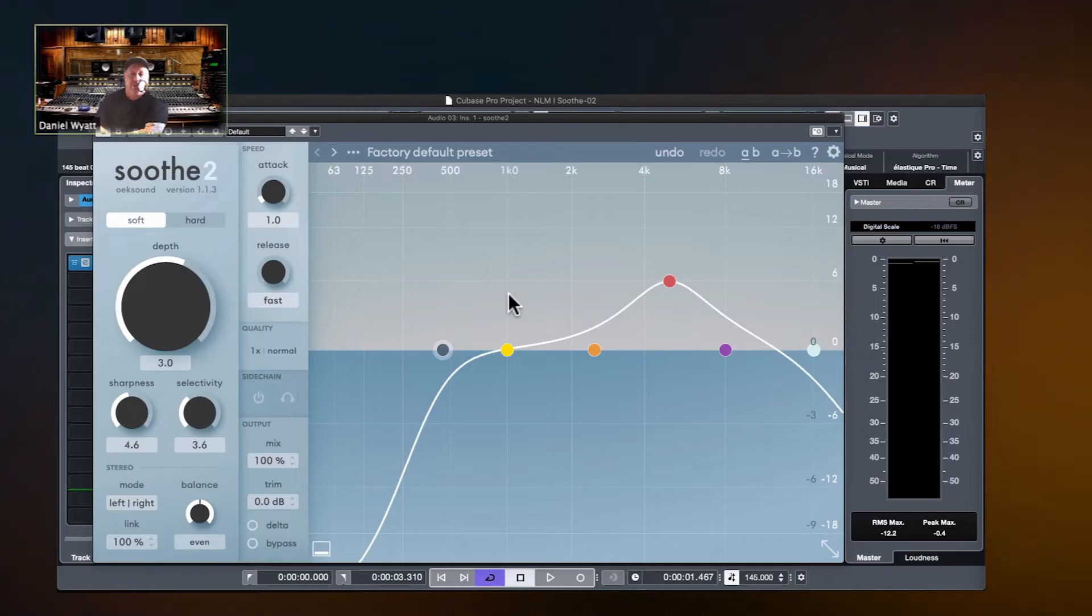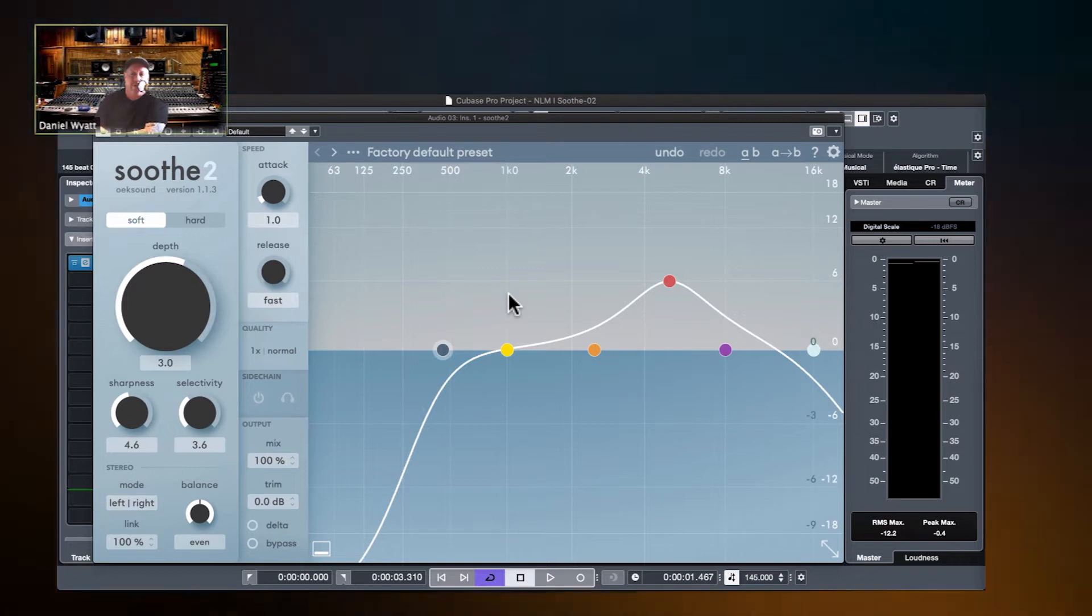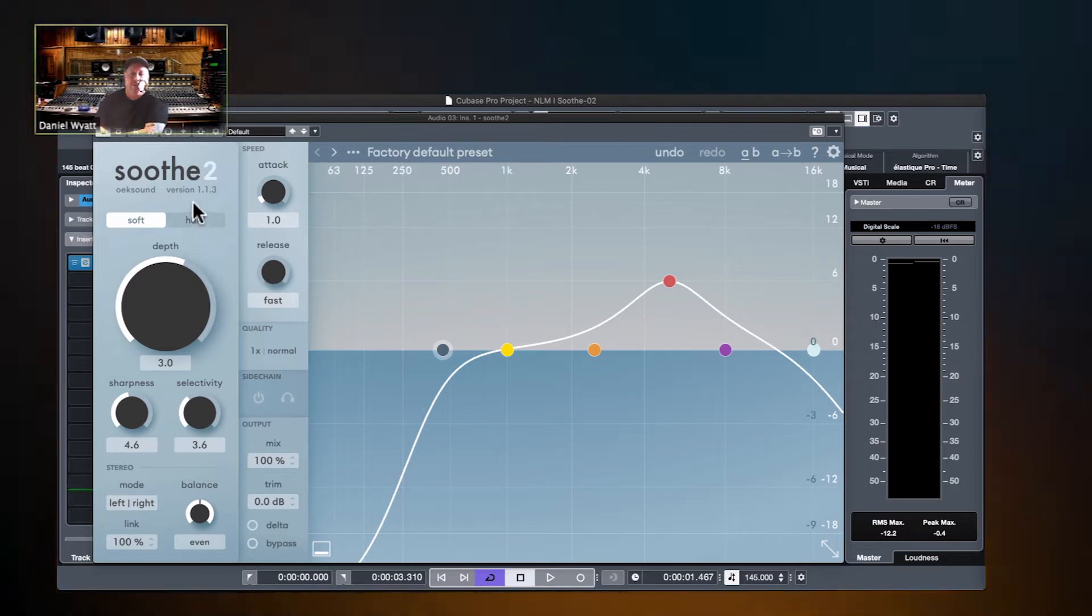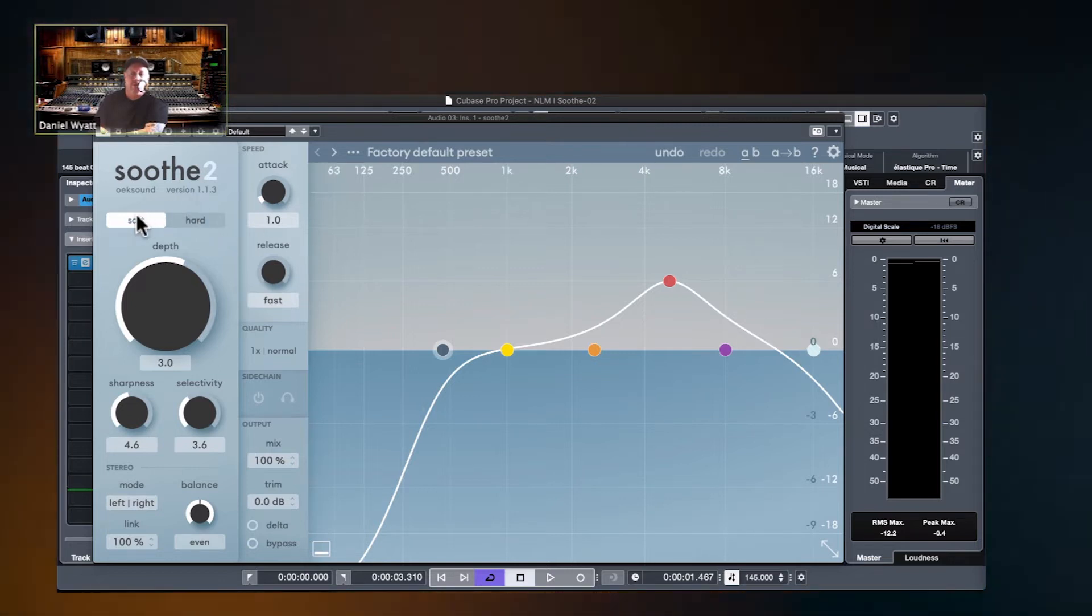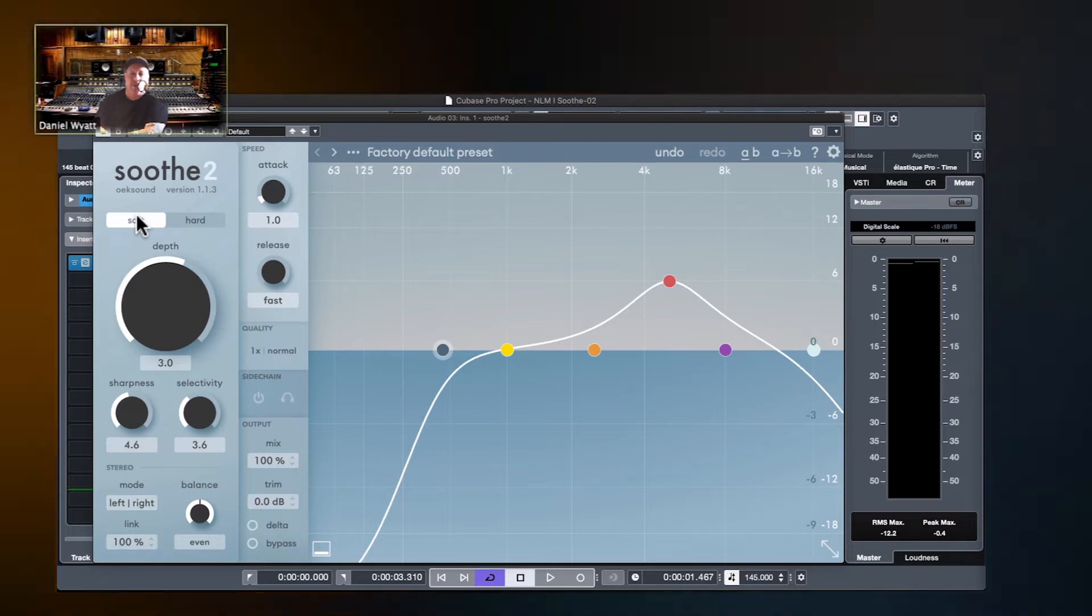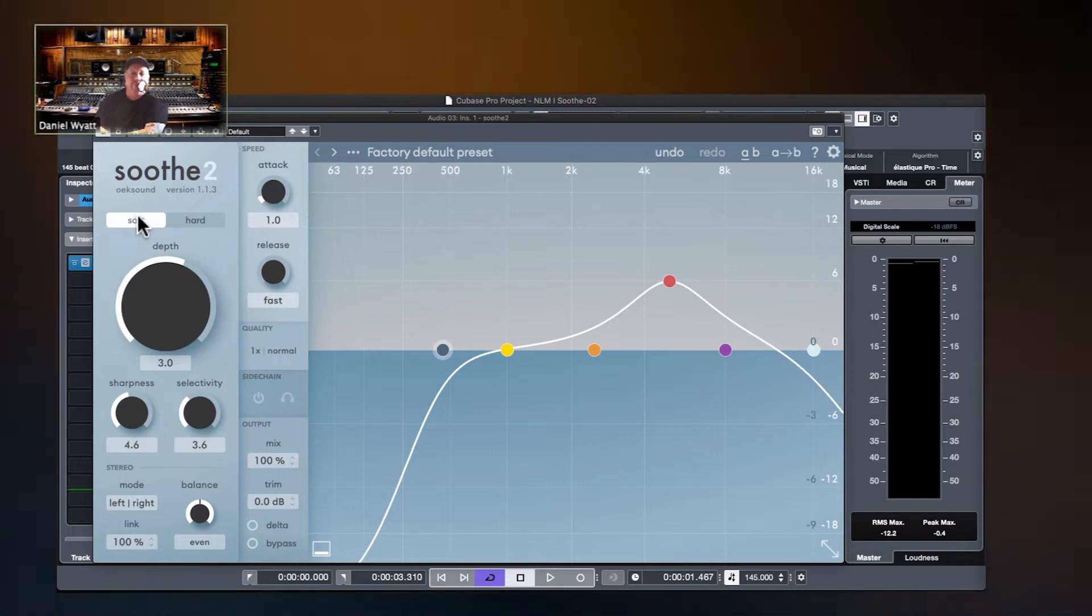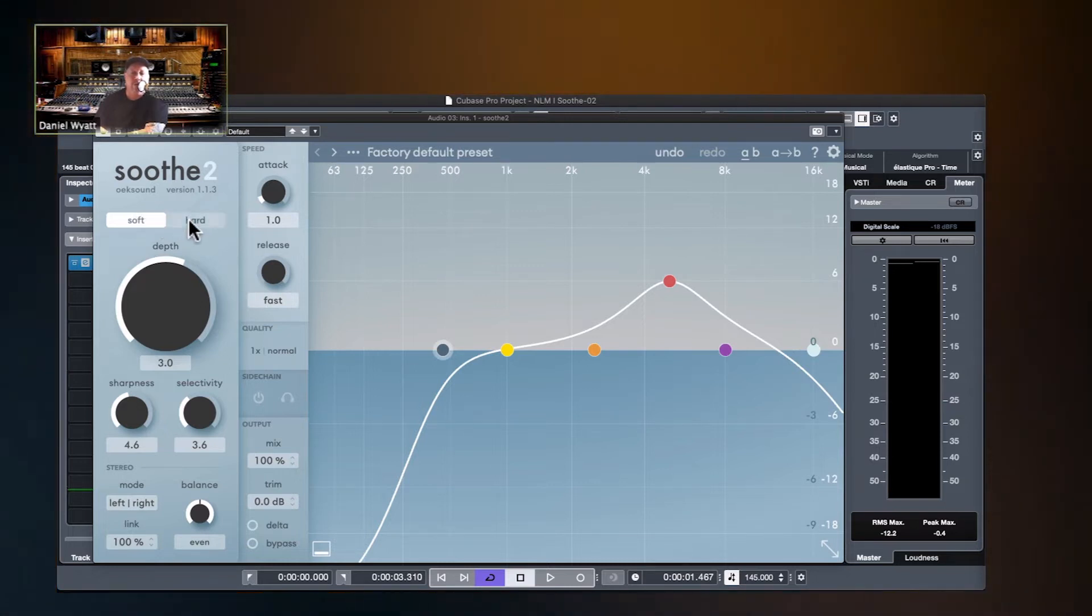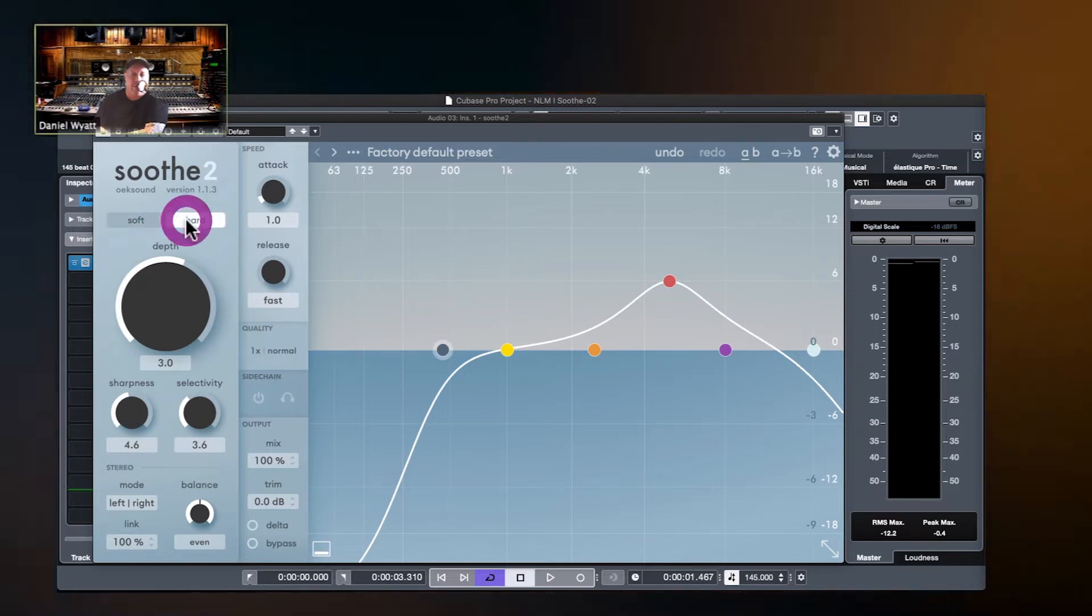Let's look at the interface here in Soothe 2. We'll just go from left to right, top to bottom kind of thing. You have two modes: soft mode and hard mode.